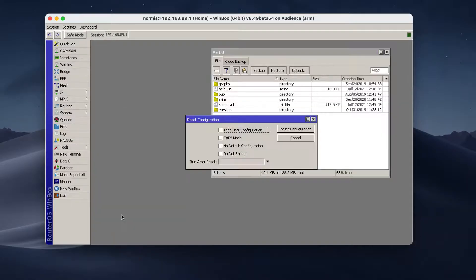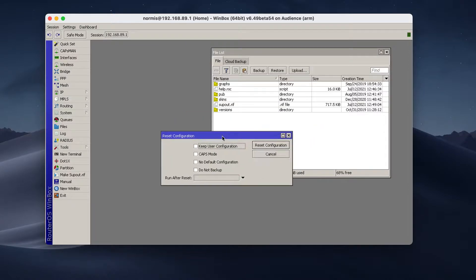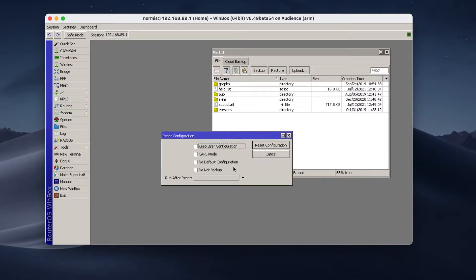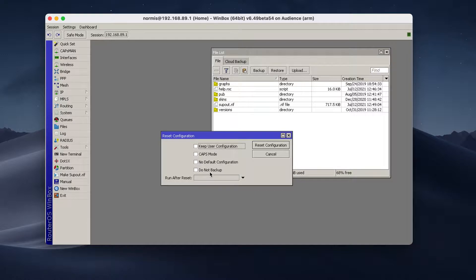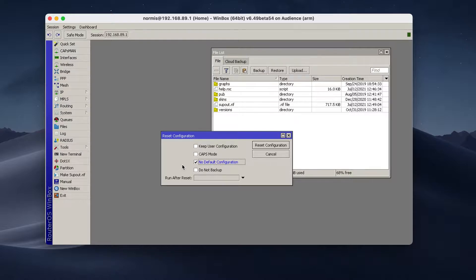So there are several options here. If you want to completely reset everything, then you can check no default configuration. Then the device will not have any standard factory configuration. Everything will be disabled, no addresses, nothing.